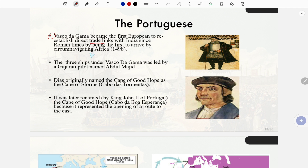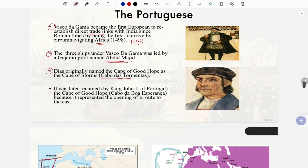Advent of Europeans — colonialism and imperialism: The Portuguese Vasco da Gama became the first European to re-establish direct trade links with India since Roman times by arriving via circumnavigation of Africa in 1498. The three ships under Vasco da Gama were led by a Gujarati pilot named Abdul Majid.